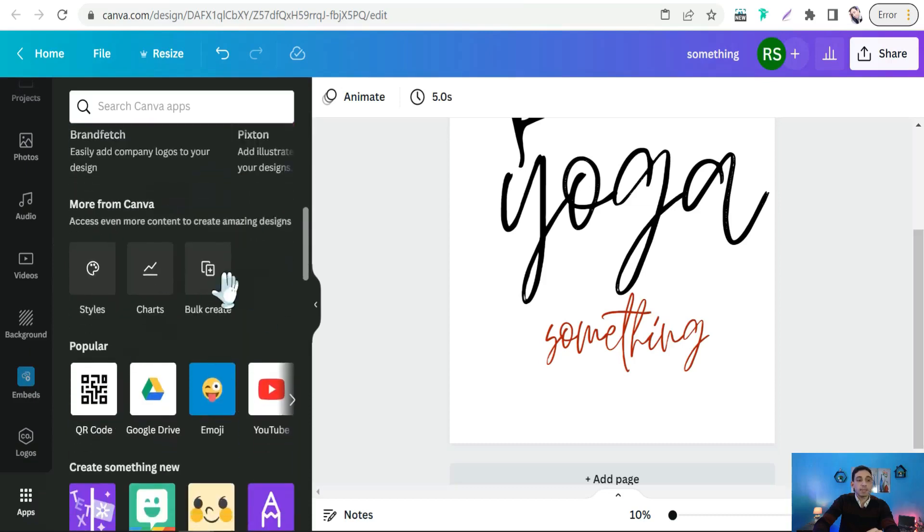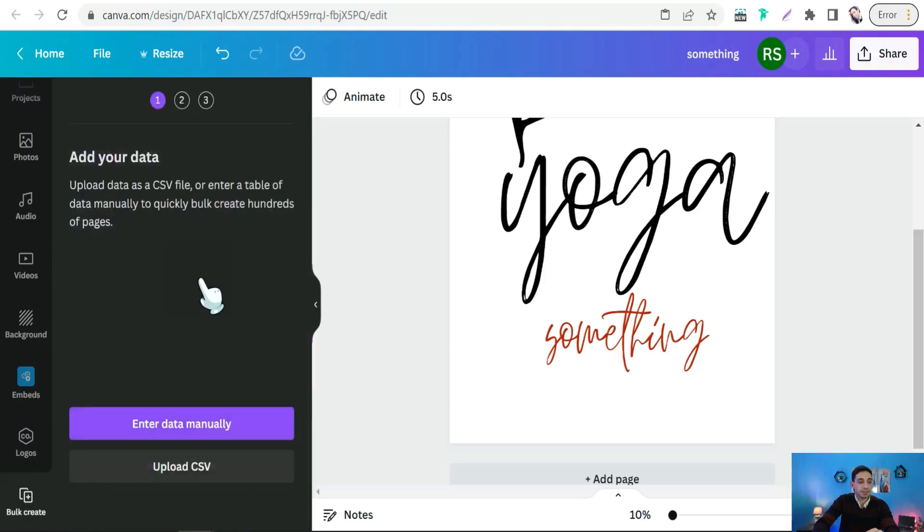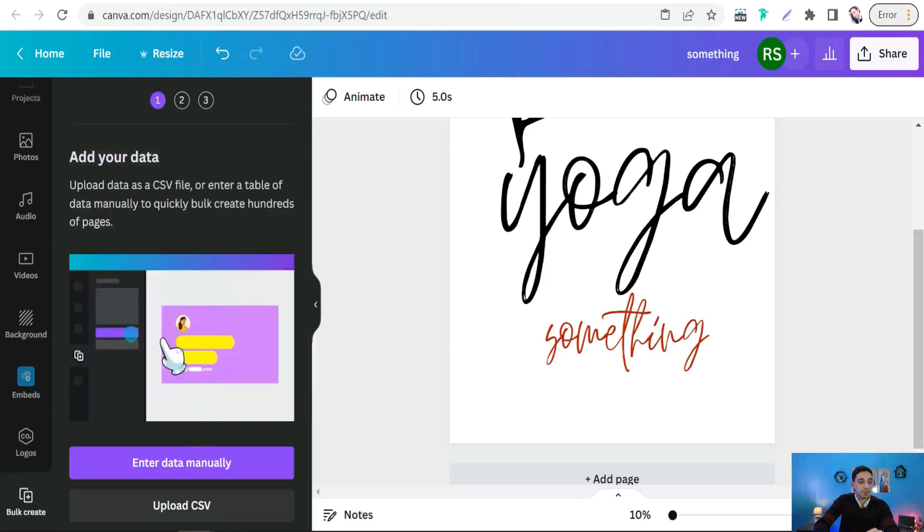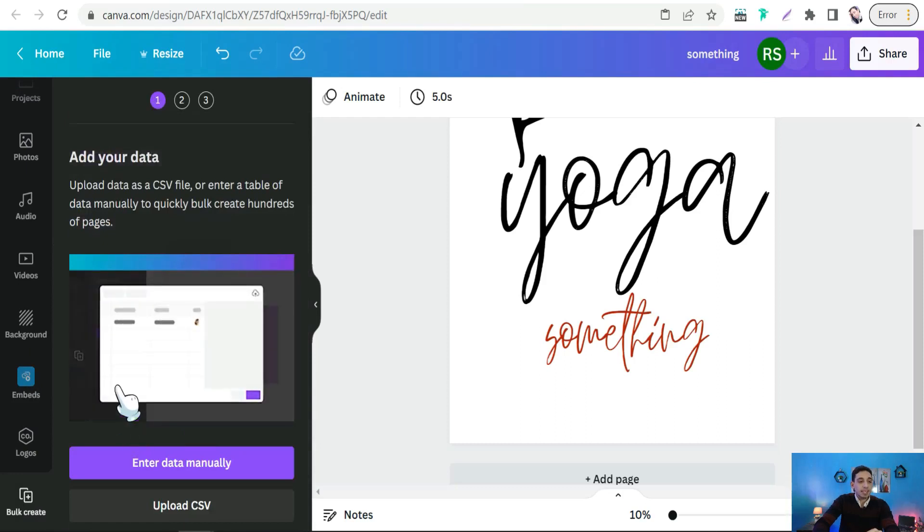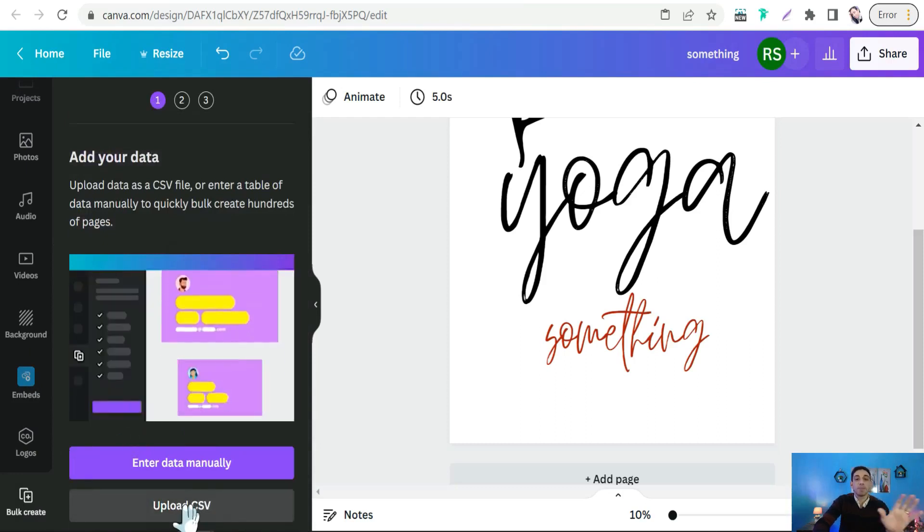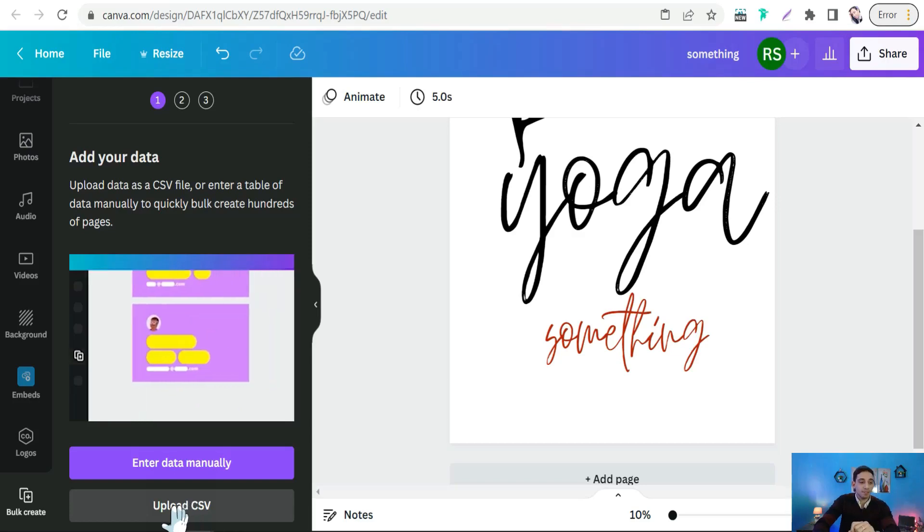and select Bulk Create. And here you have to upload your CSV file that you got from Google Sheets or from Excel sheet. Upload CSV file.